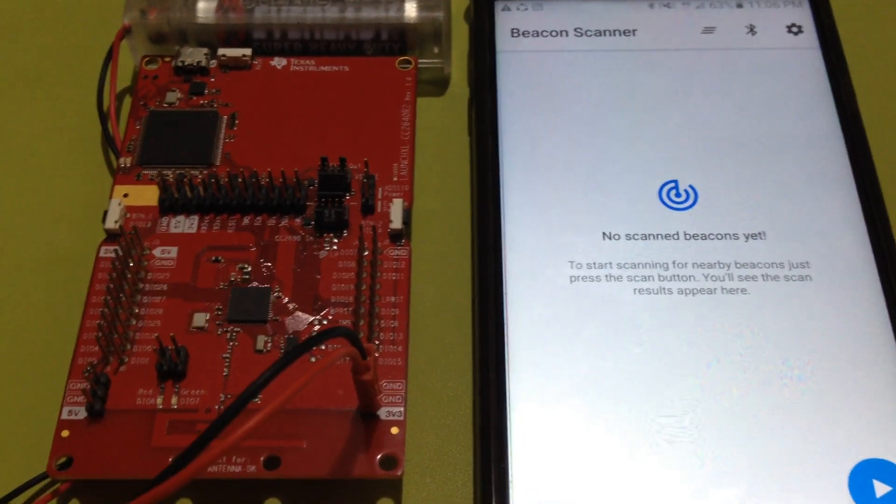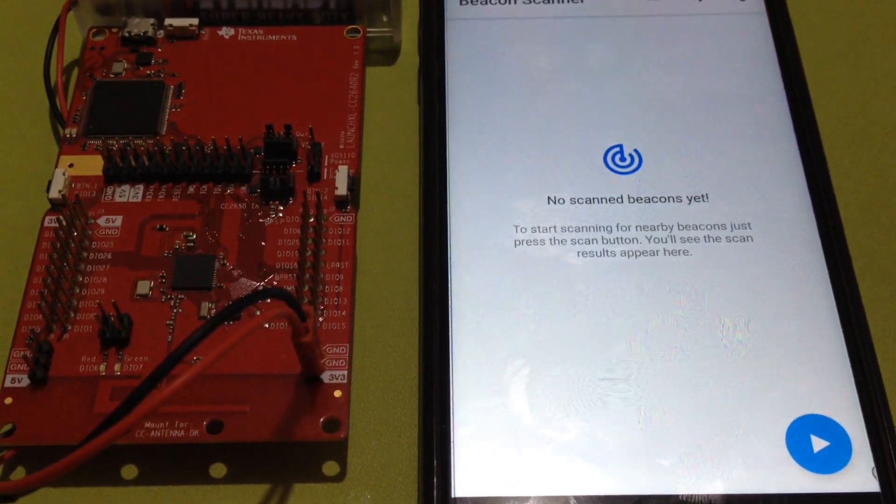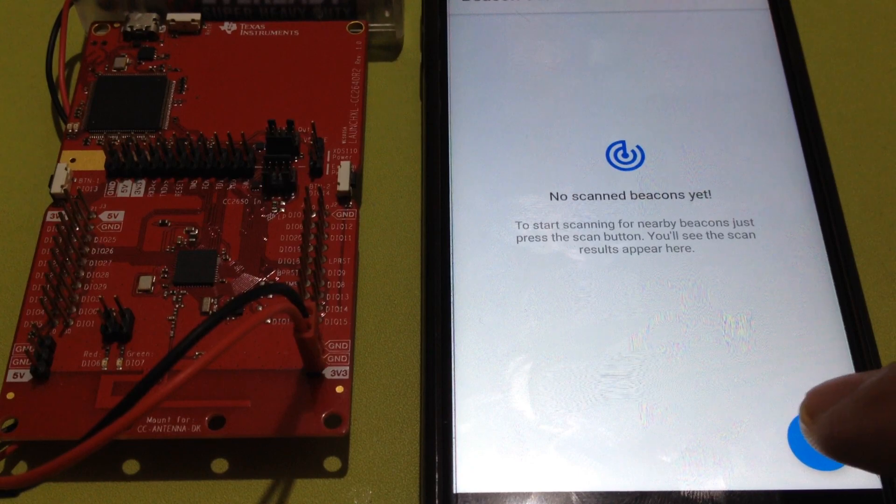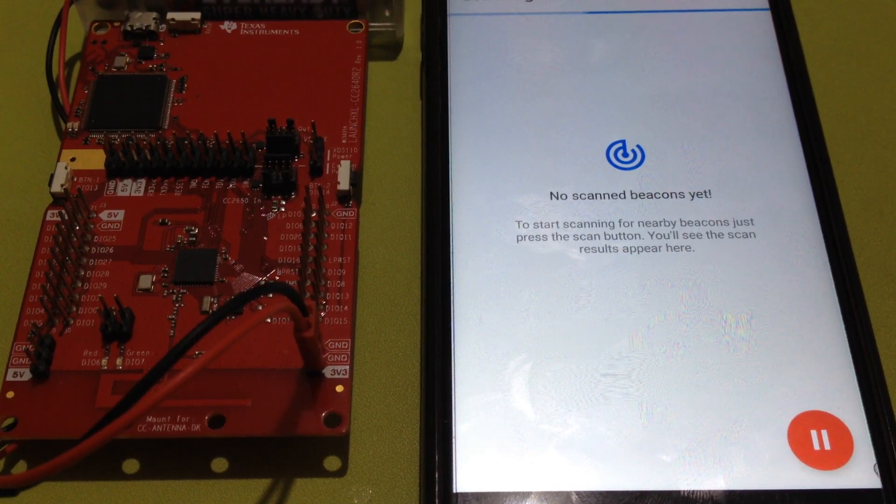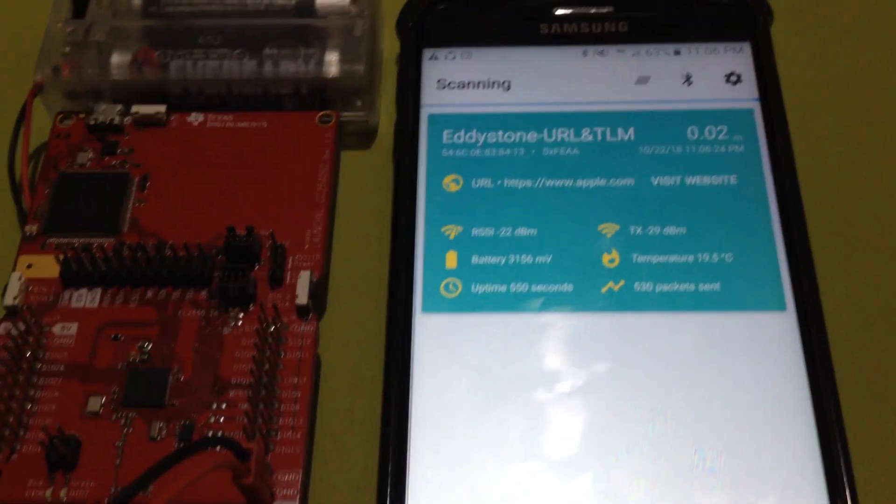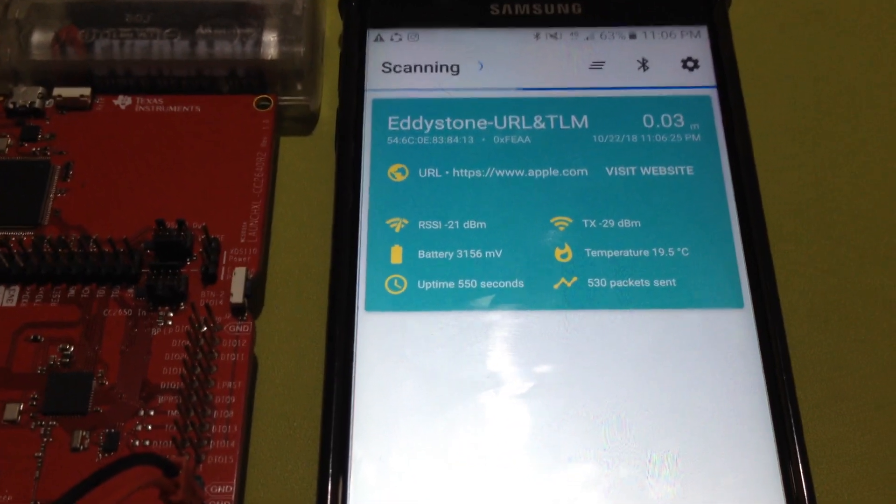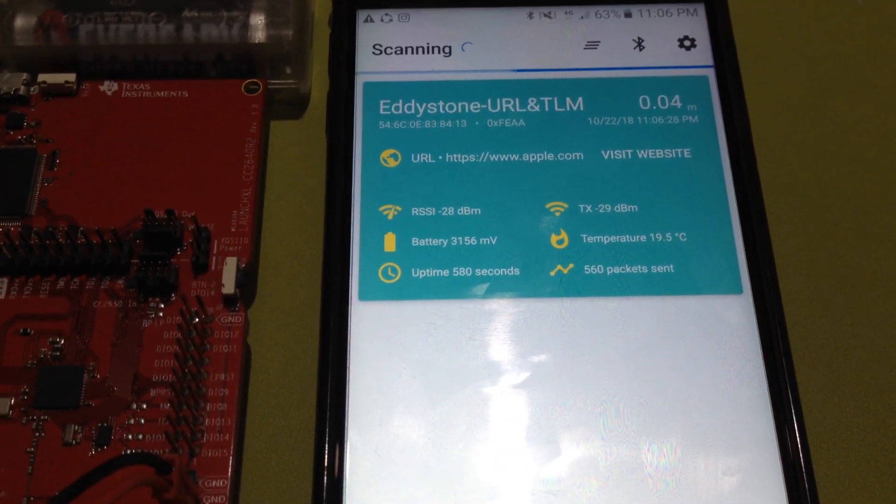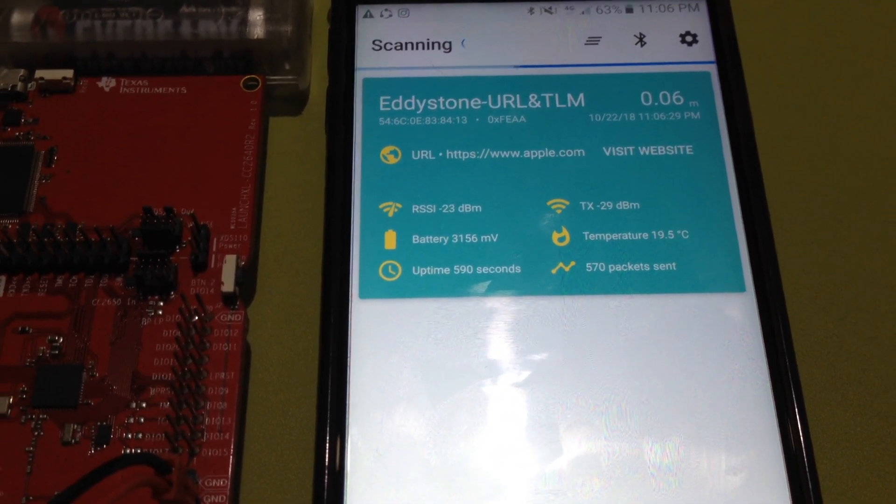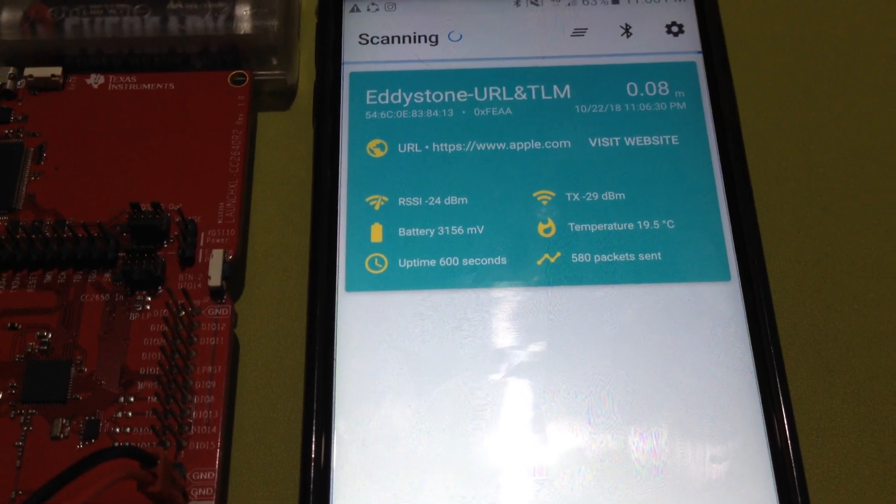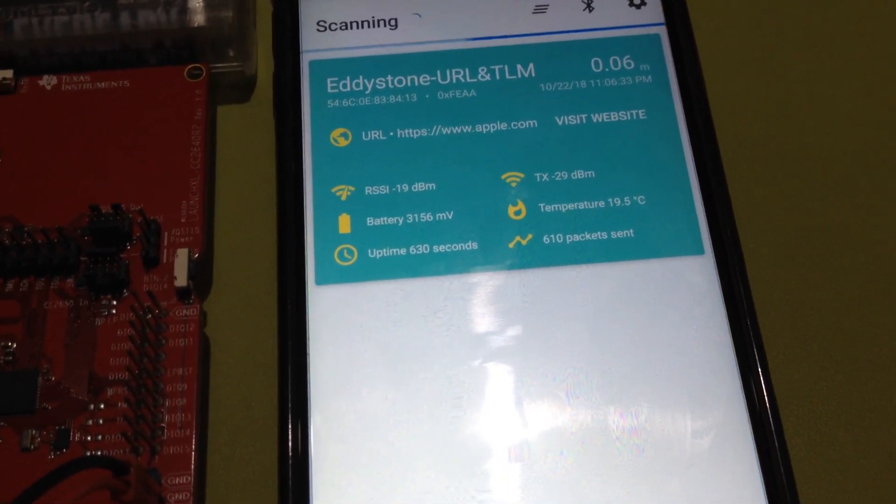We're going to run the Beacon scanner Android app and scan for the Edistone packet. The URL packet is www.apple.com and the TLM packet consists of the battery value,